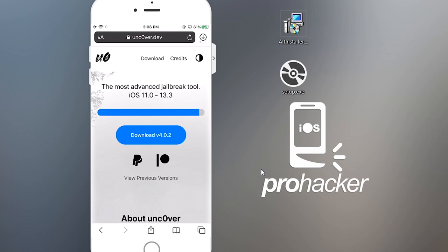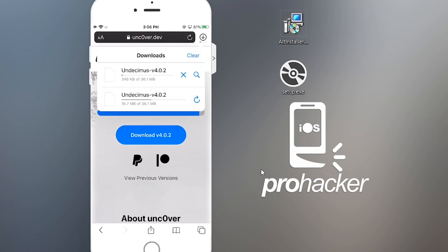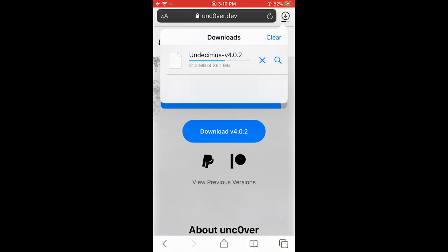You'll see the download has started. Let me delete the old file I downloaded before. It's just a 36 MB file so it will download in a few seconds depending on your internet speed. Wait until it completes — after that we're going to open this IPA file via AltStore to install it on your phone. I'm fast-forwarding as my internet is a bit slow.